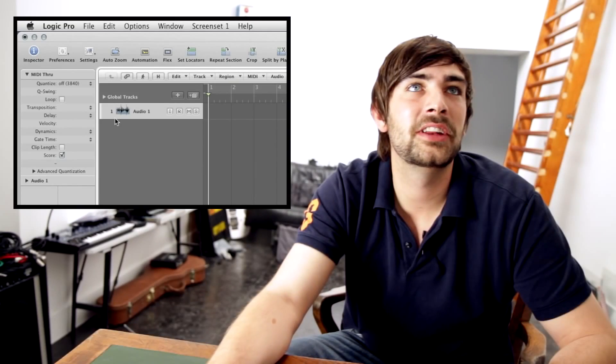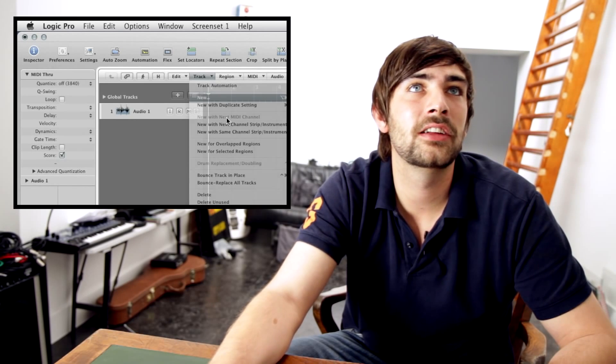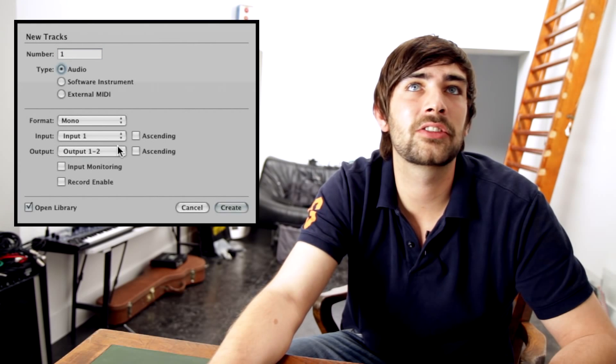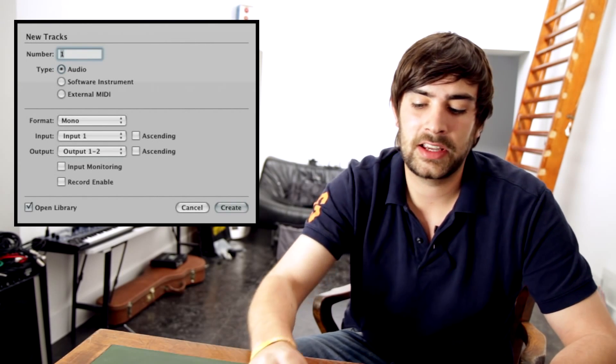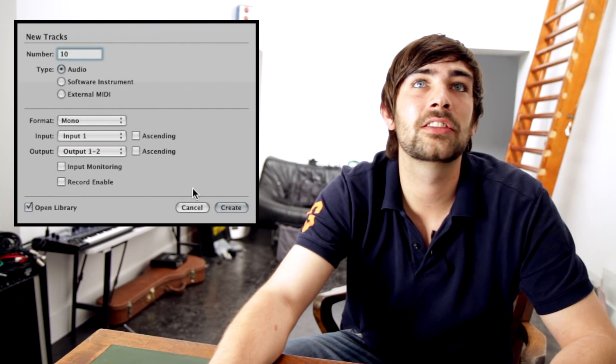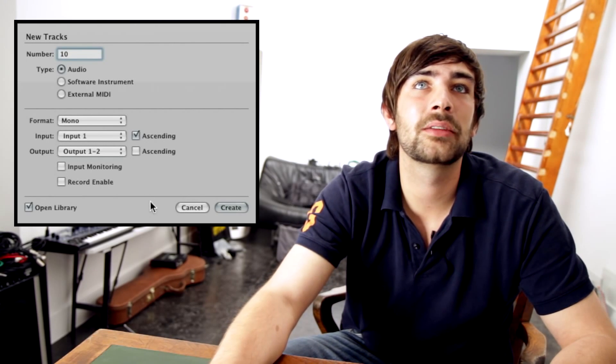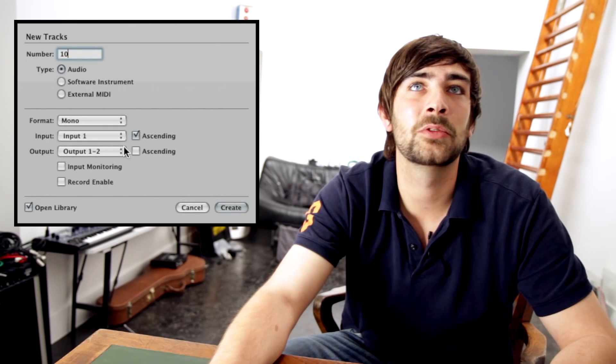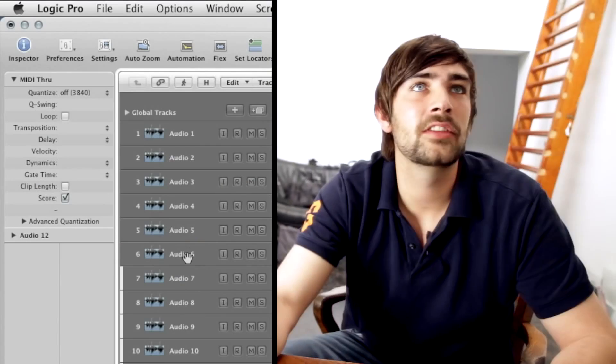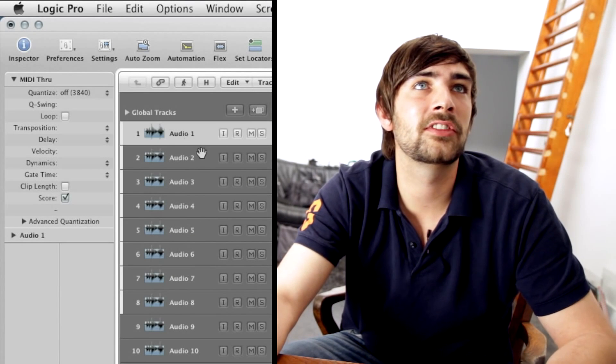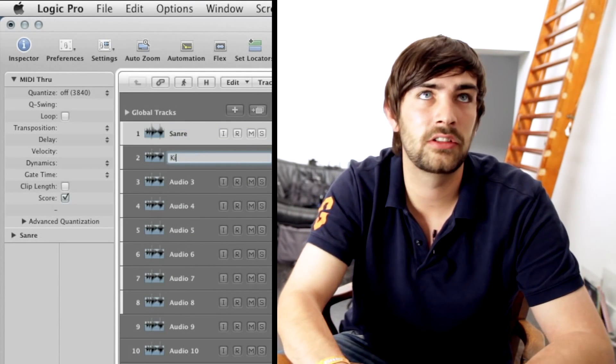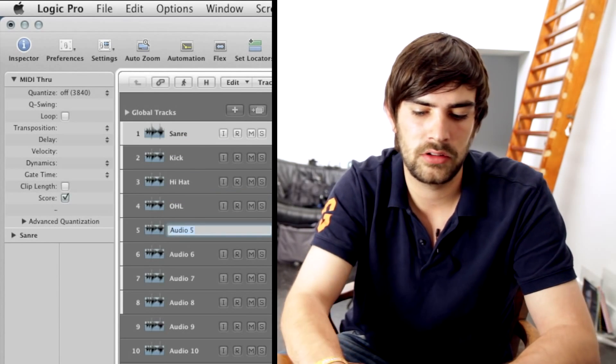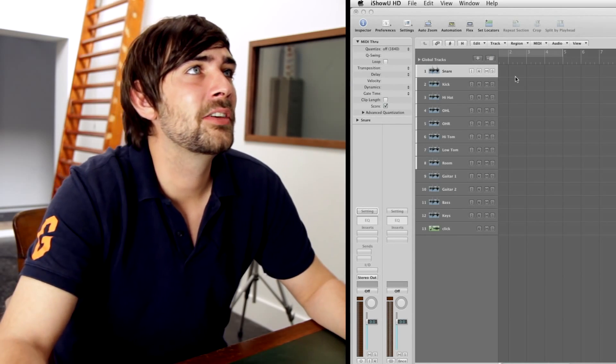Now we need to add all the tracks in for the band. So we're going to add audio tracks. First of all, we're going to add 10 mono tracks. We're going to make them ascending. At the moment, we're going to set them all to output to 1 and 2, but we can change that afterwards if we need to. So I'll just go through and label these up.